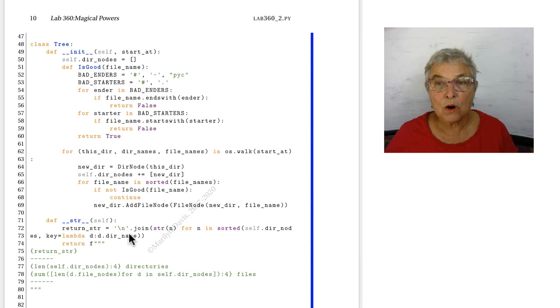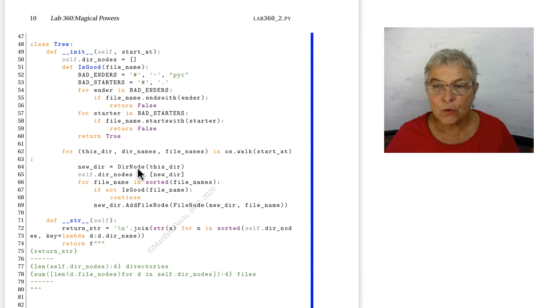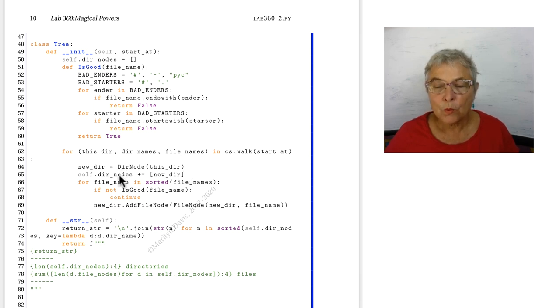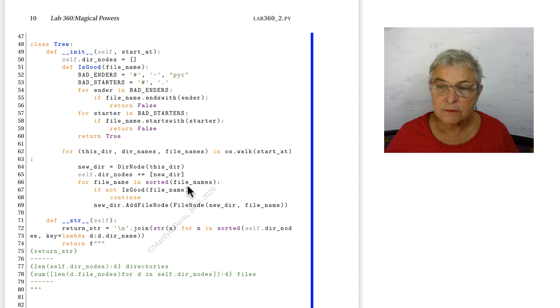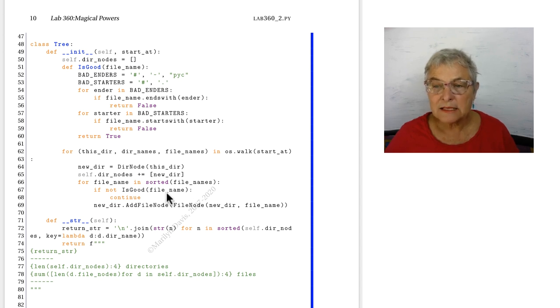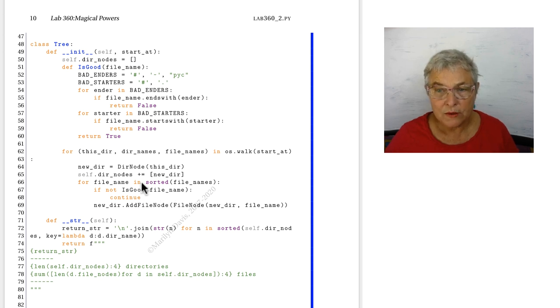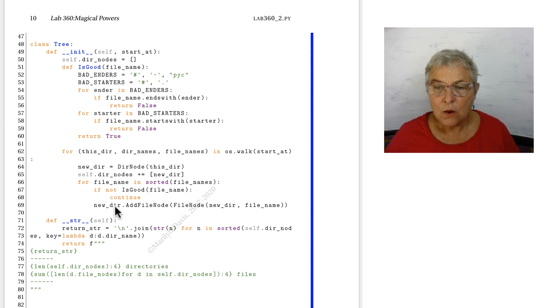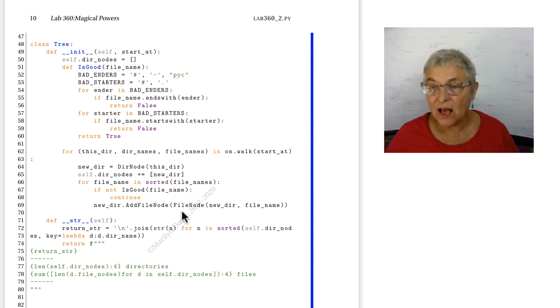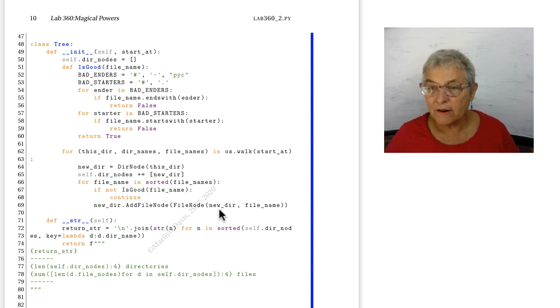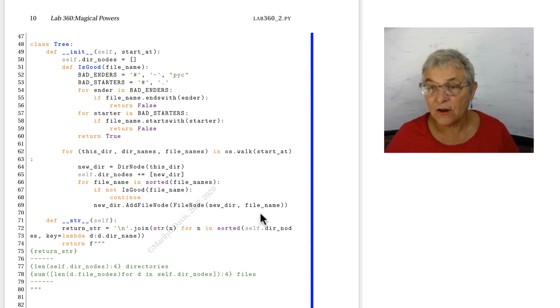Going back to our tree def where we're doing this walk, we just made the dir node that came out as this dir. Now then, we're going to add that dir to our list of dir nodes. We're going to go through all the files sorted. We're going to ask, is that a good file? Is that something we want to consider? If it is not, we'll go get the next file. Otherwise, we will ask our directory node to add this file. What file? We will make a file node of our new directory, what we're adding it to, and the file name.